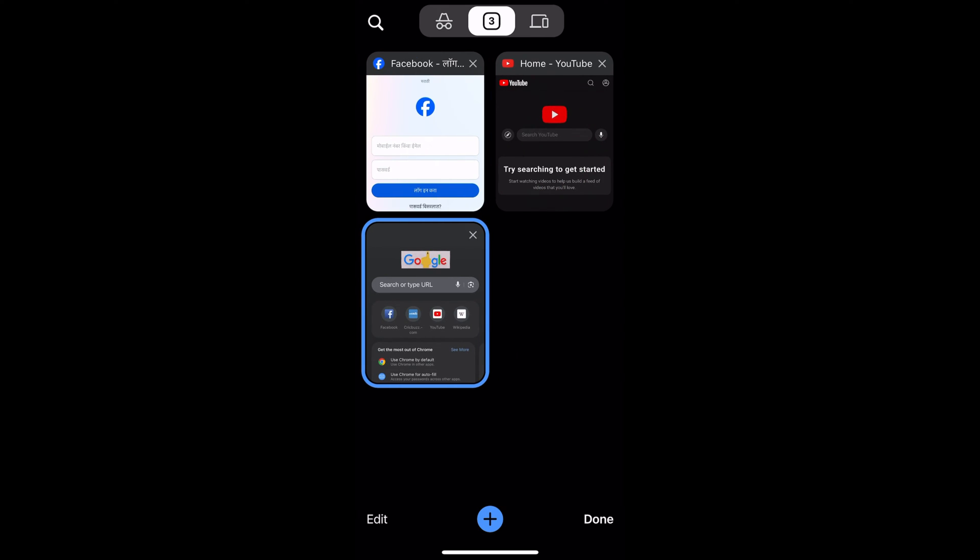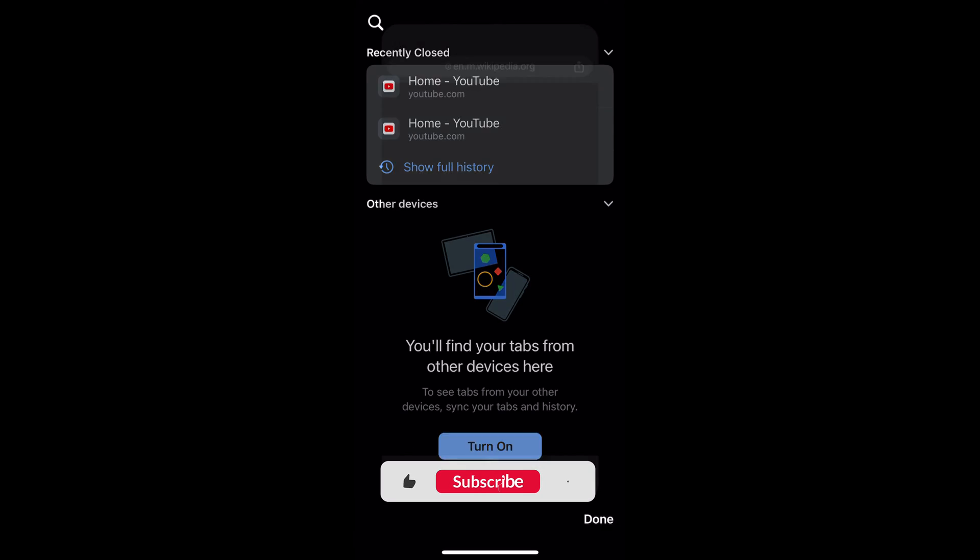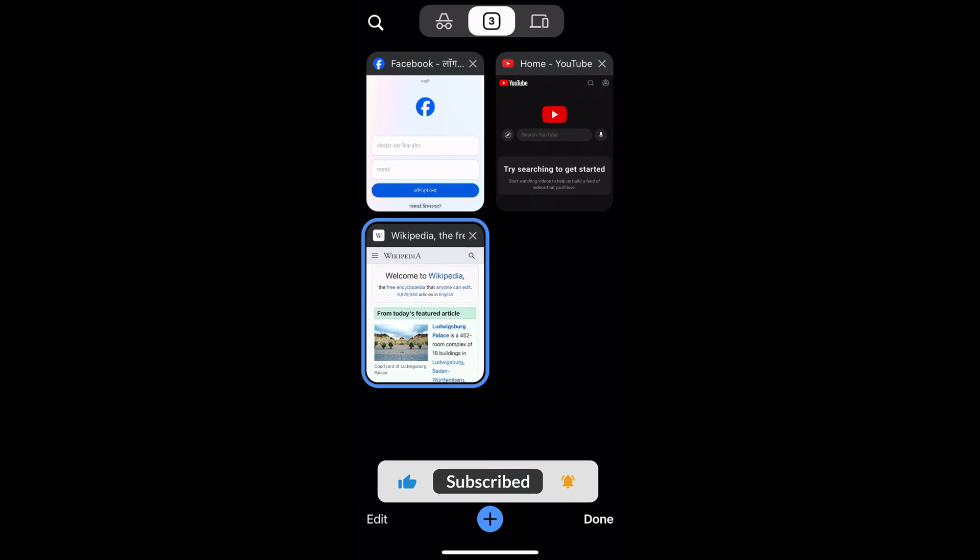this Wikipedia now for demo purposes. Now if you go to this Recent Tabs, here you can see the Wikipedia has been closed. So if you just select that Wikipedia, it will open in the tab. Similarly,